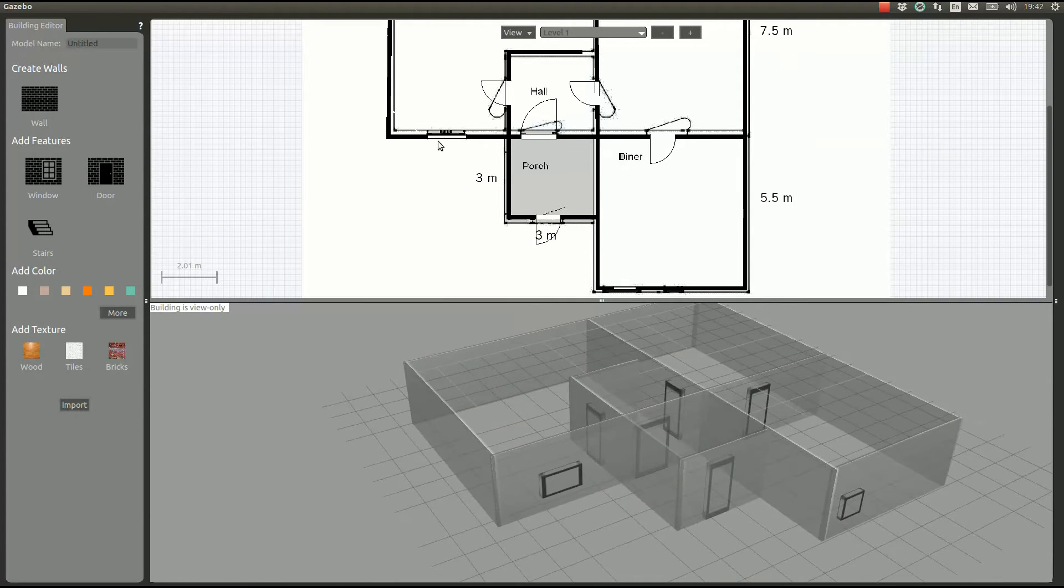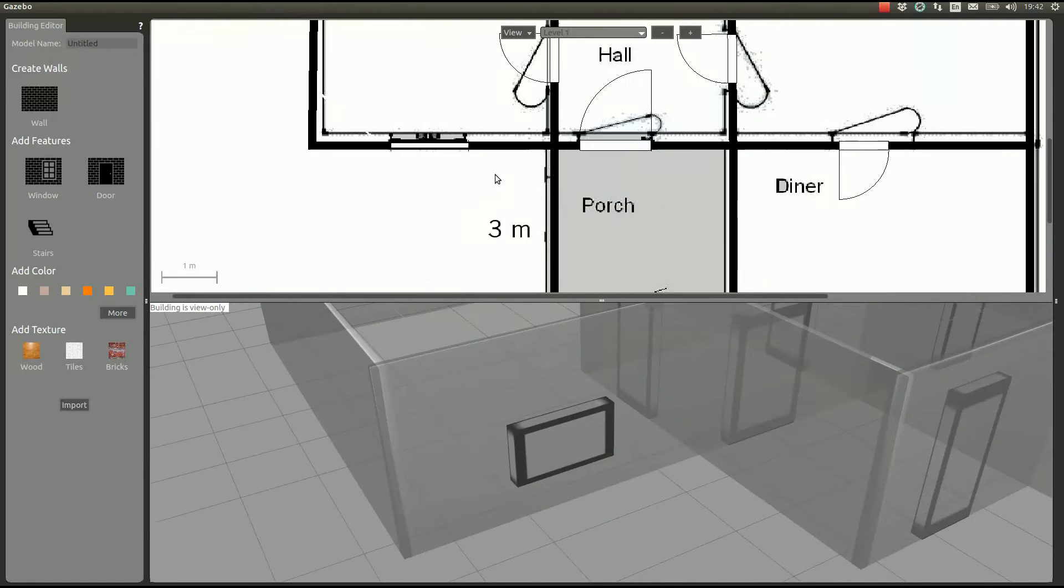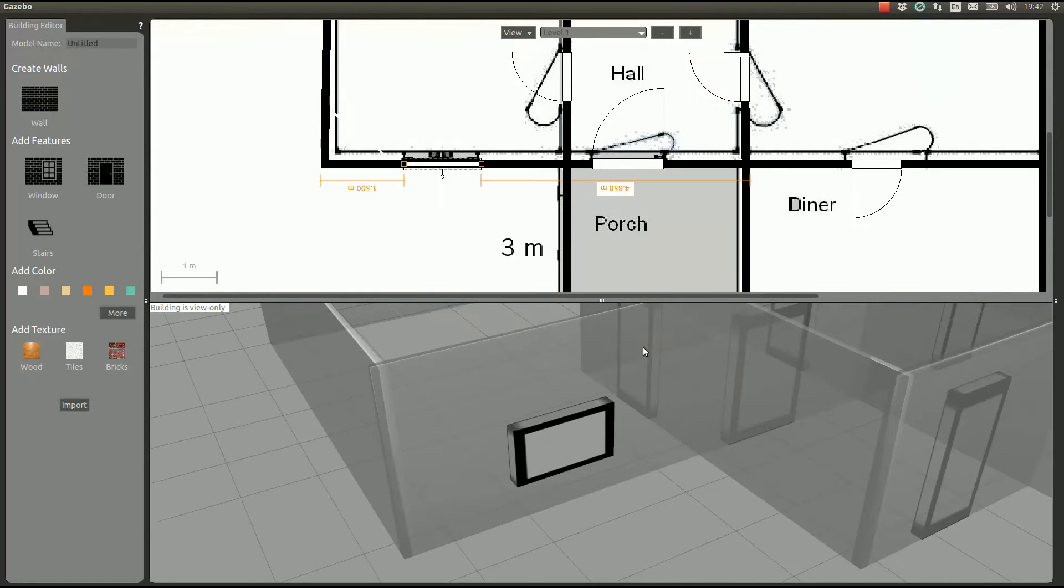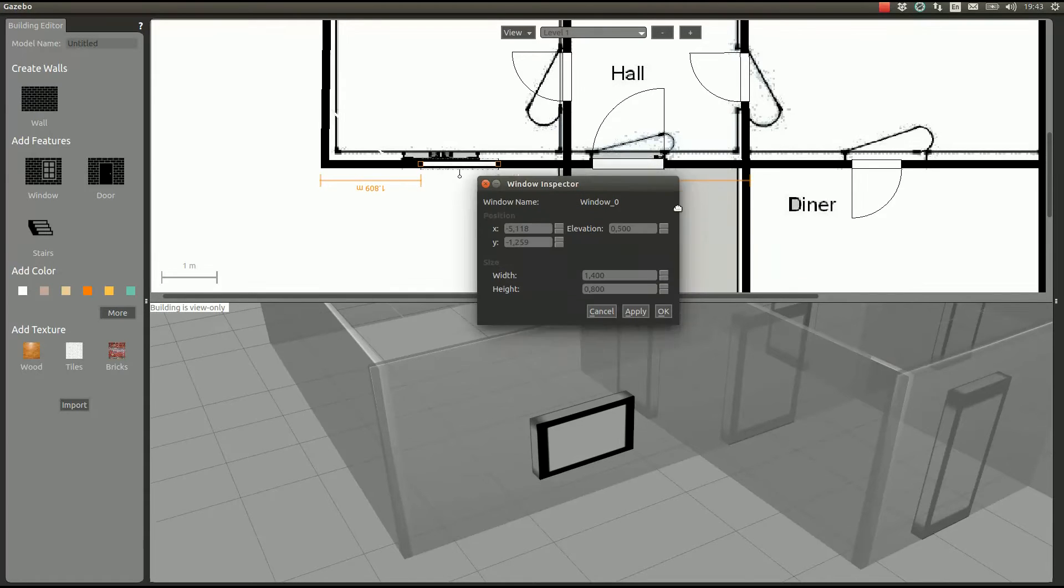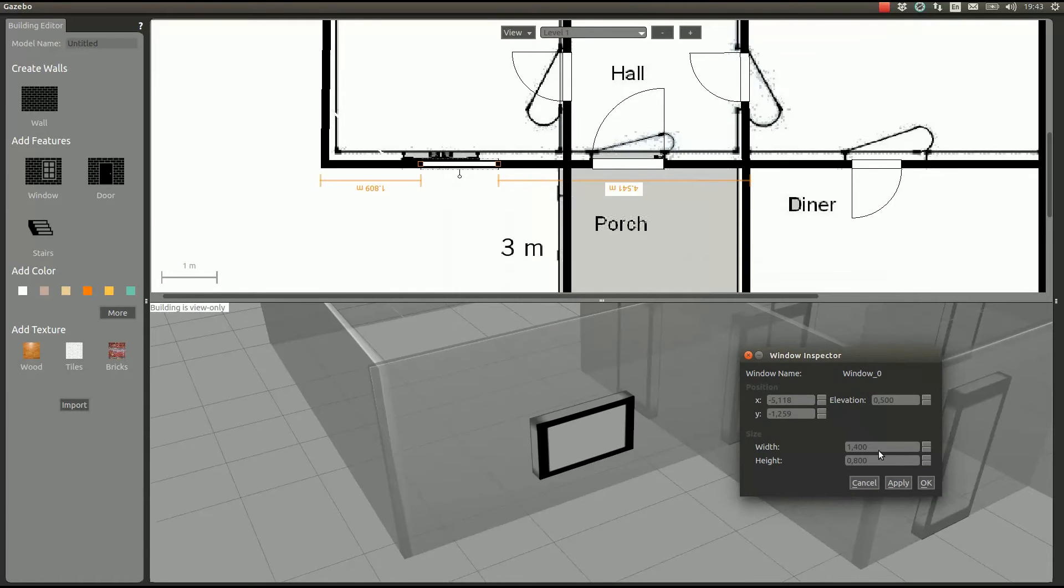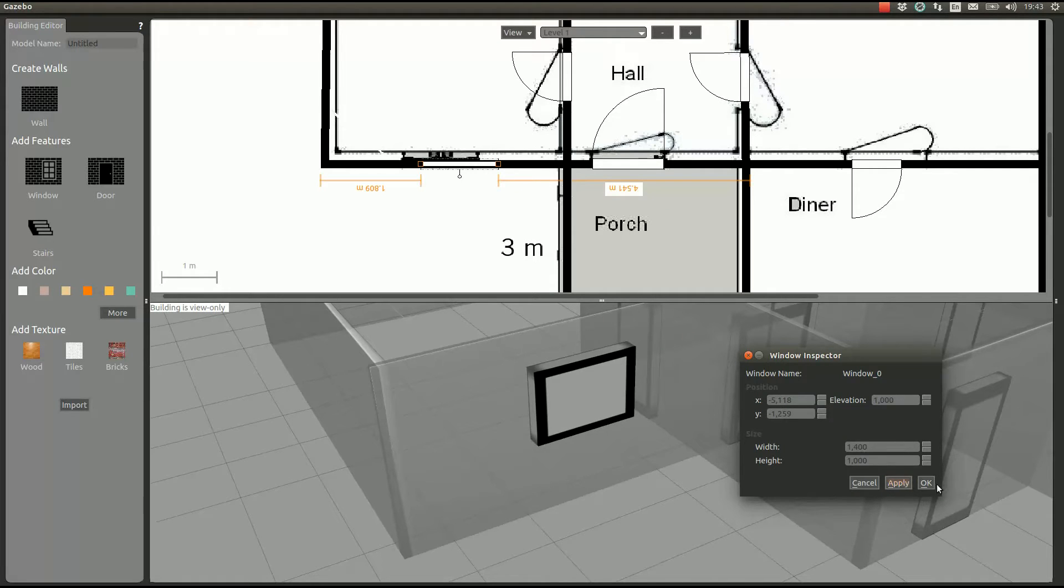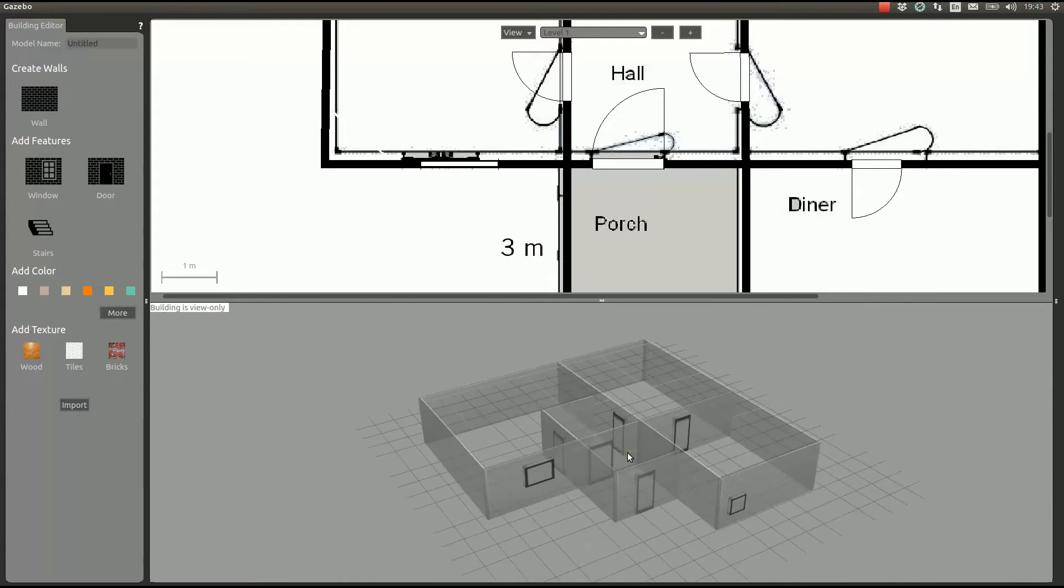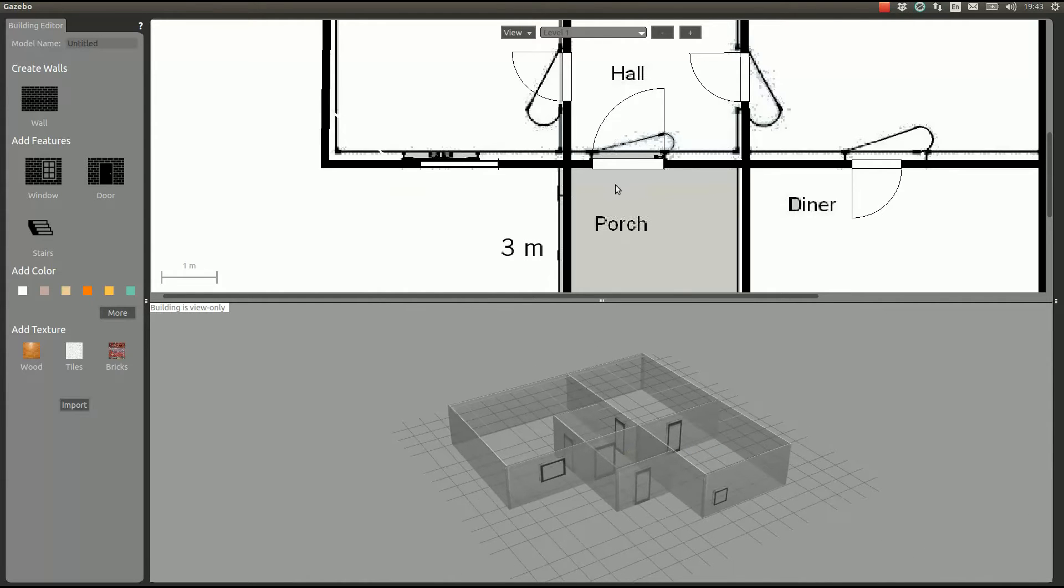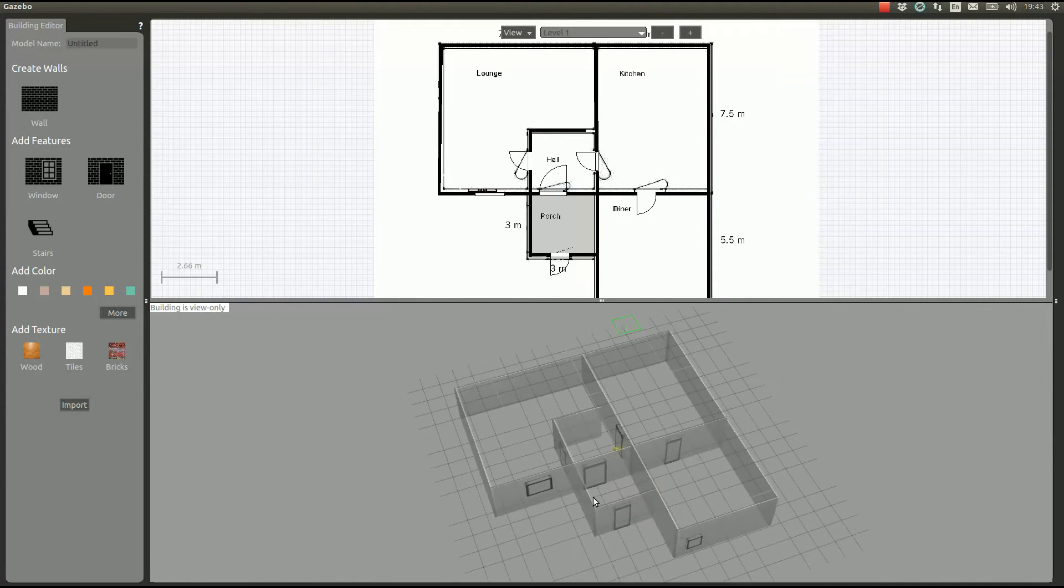We can actually edit some properties of each item. If we click here, we can choose the wall height, for example, and we can choose its elevation, and it all gets set at the same time.